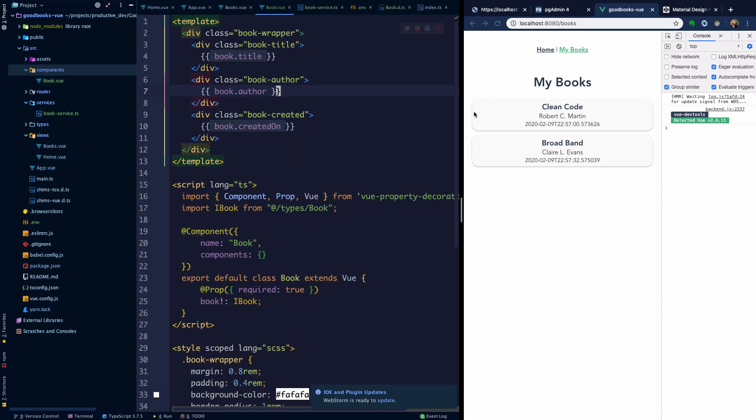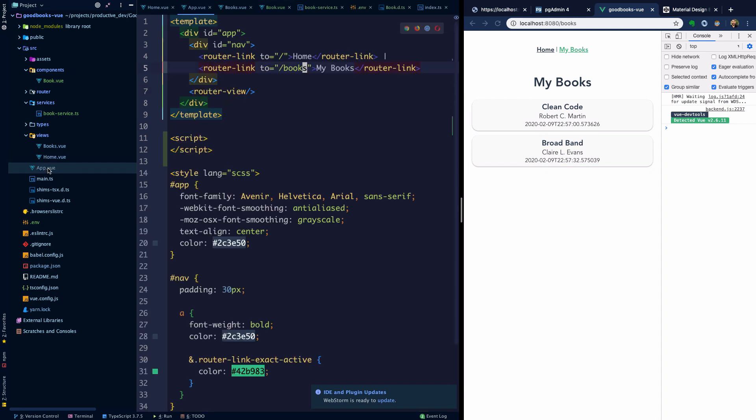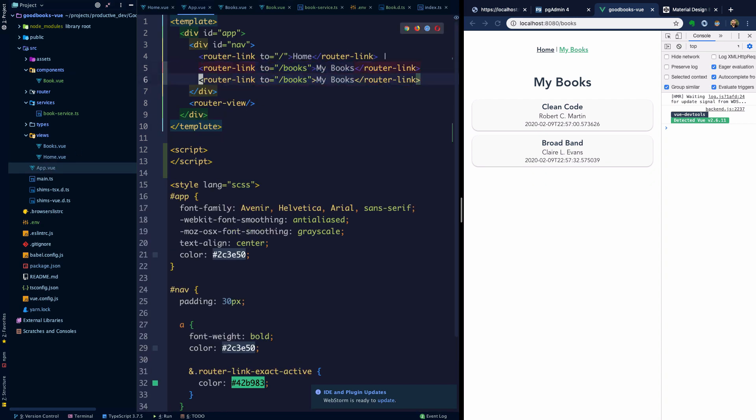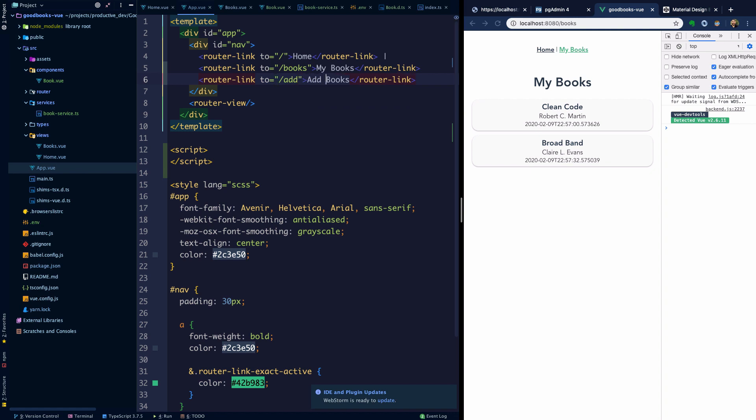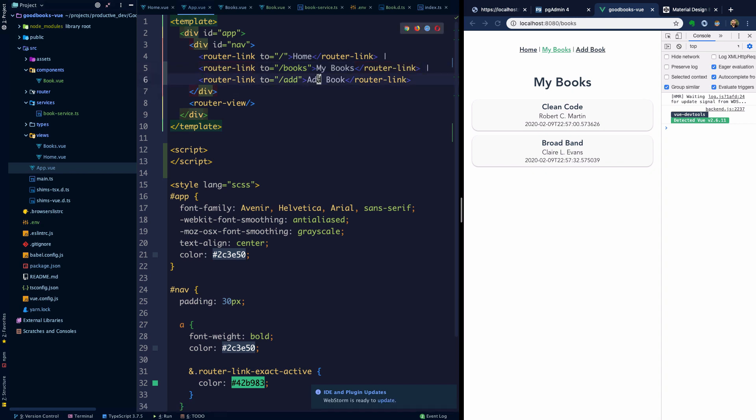Maybe here we should create a way to create a new book. I'm going to create a link that will sit next to my books. In app.vue we can do a router link to slash add and we're going to say add book and we'll put that pipe between them here.